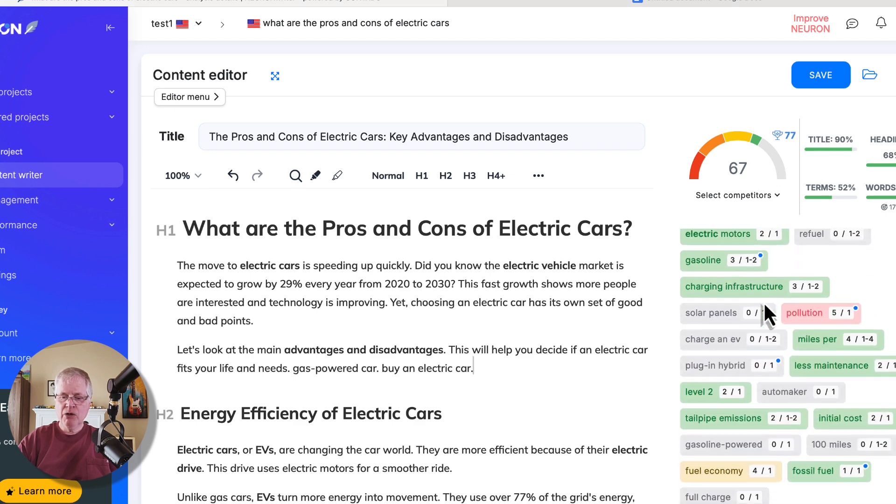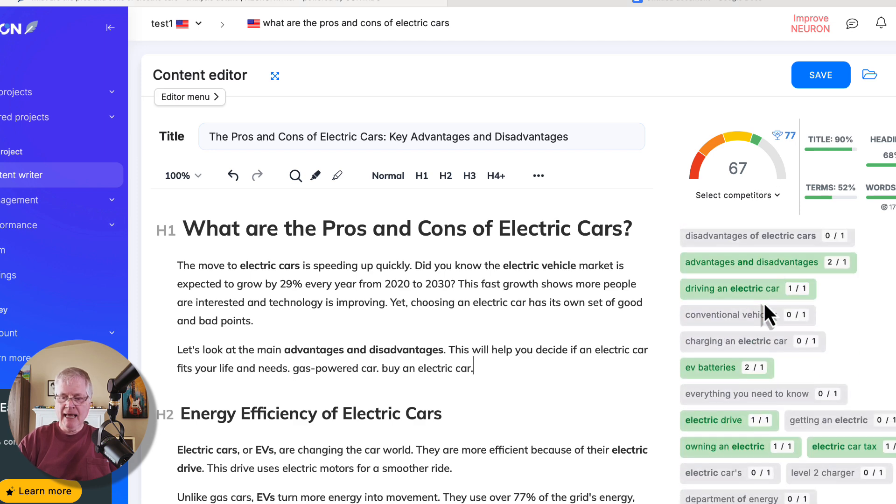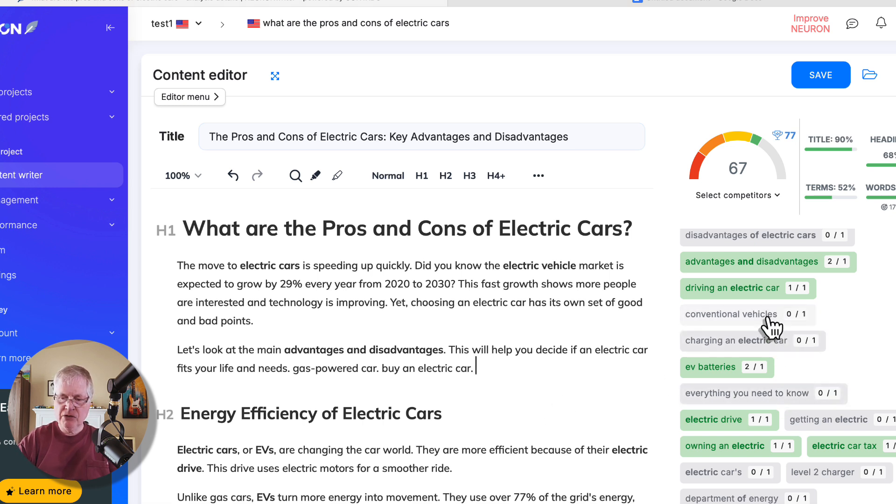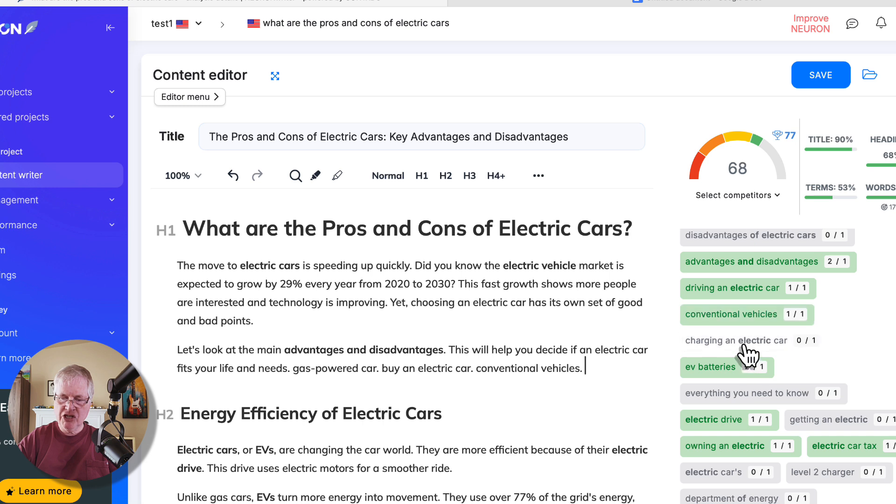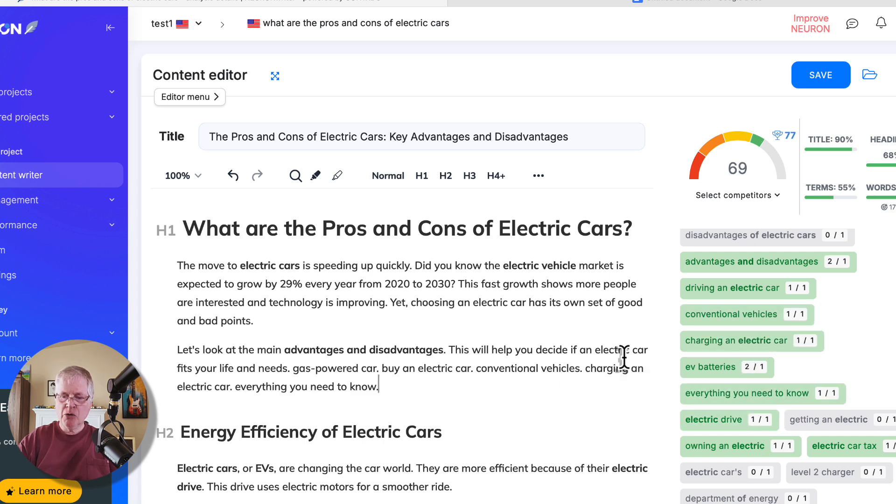Now, let's say we go to these extended terms and let's see how many it takes before we get boosted a point. So the first one I'm going to use is this conventional vehicles. Then I'm going to do charging an electric car. And then I'm going to say everything you need to know that hasn't been used. So three terms yielded a two-point score differential.